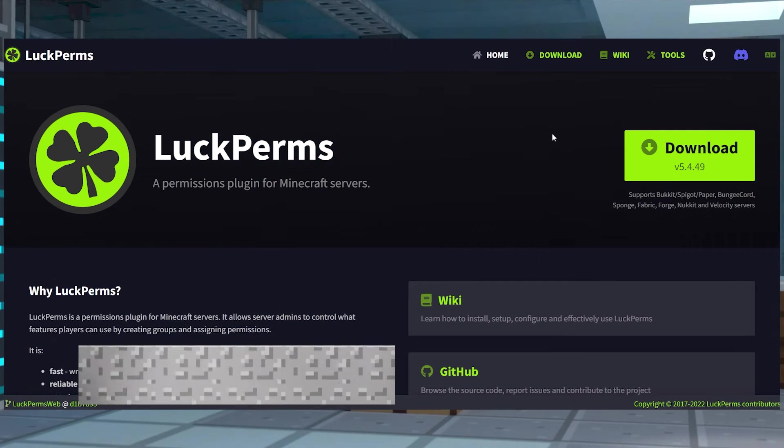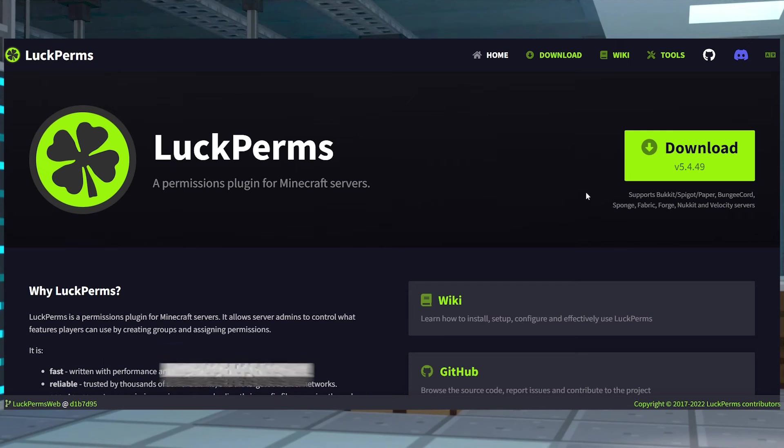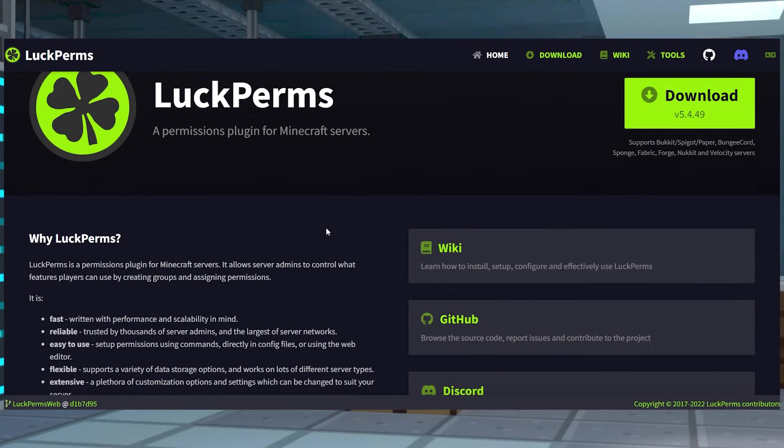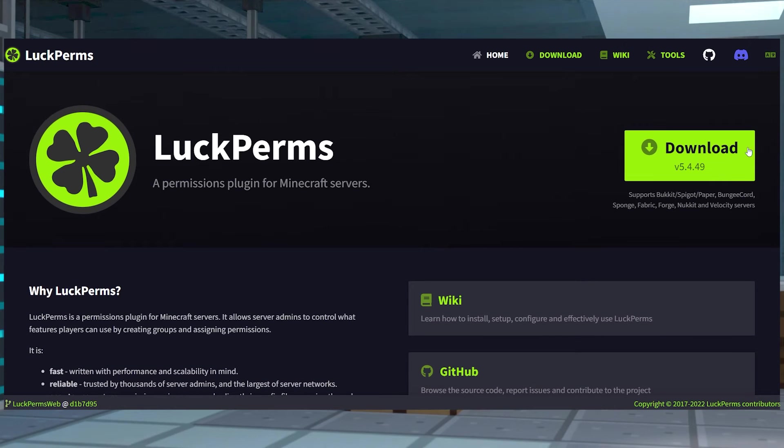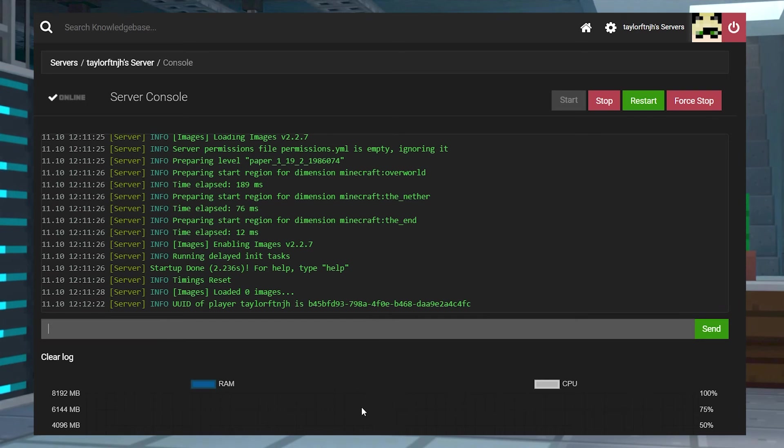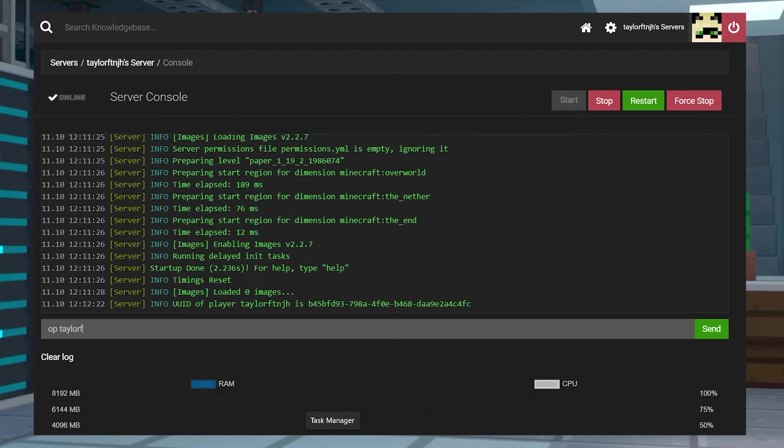If you or other players are not able to use the commands, then make sure you have a permissions managing plugin in place like LuckPerms and that it's configured properly so anyone can use it. Otherwise, if you are the only one that is looking to use this plugin, you can also just make yourself a server operator to give yourself those permissions.